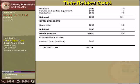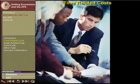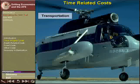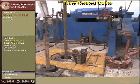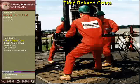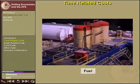Much of the costs involved in constructing a well are dependent on how long the well construction process takes. Some examples of time-dependent costs are: the rental of the drilling rig, transportation, daily equipment rental, personnel, and vessels.